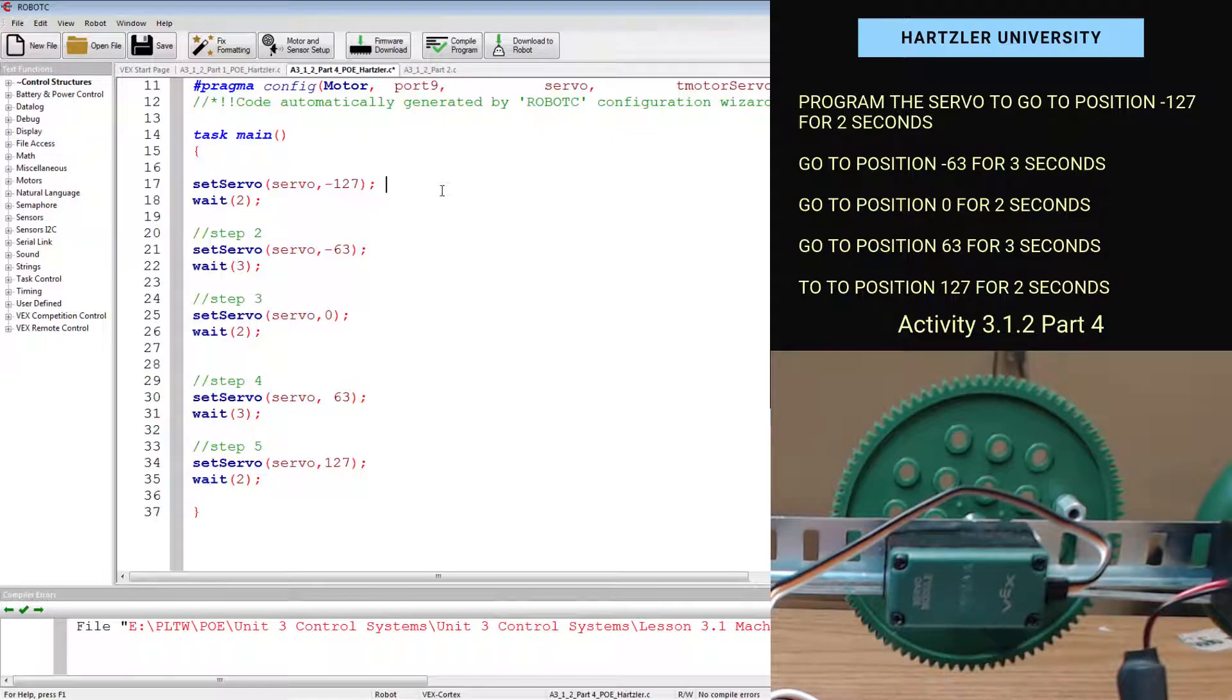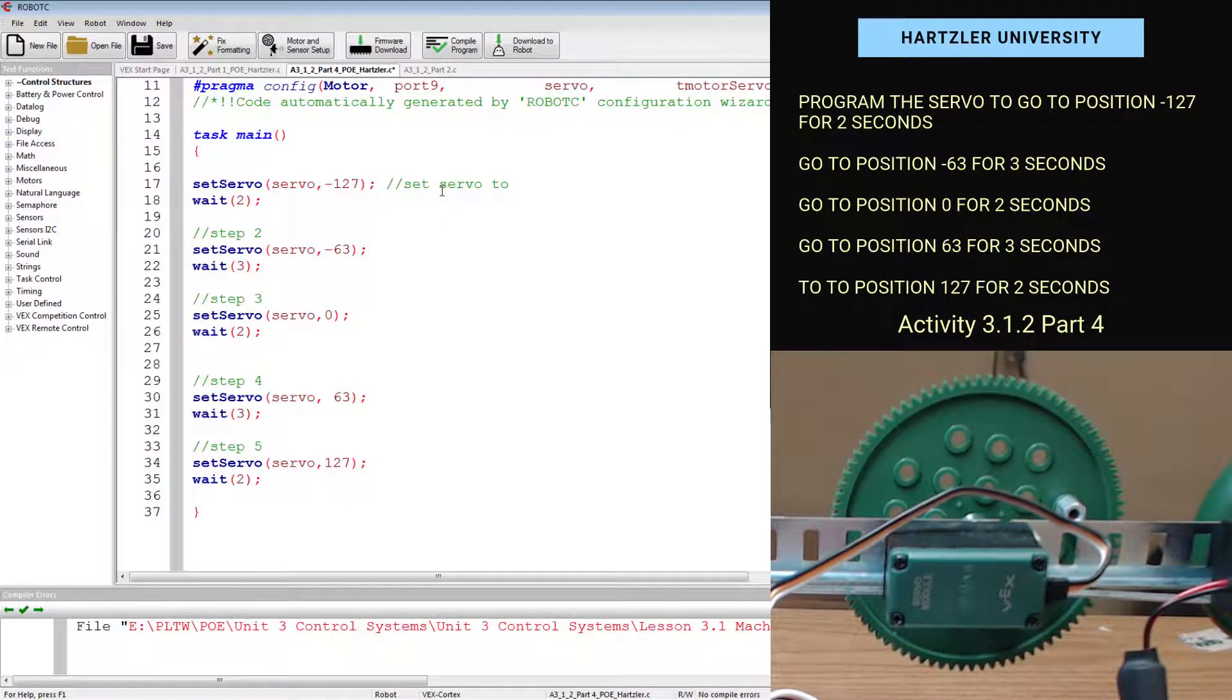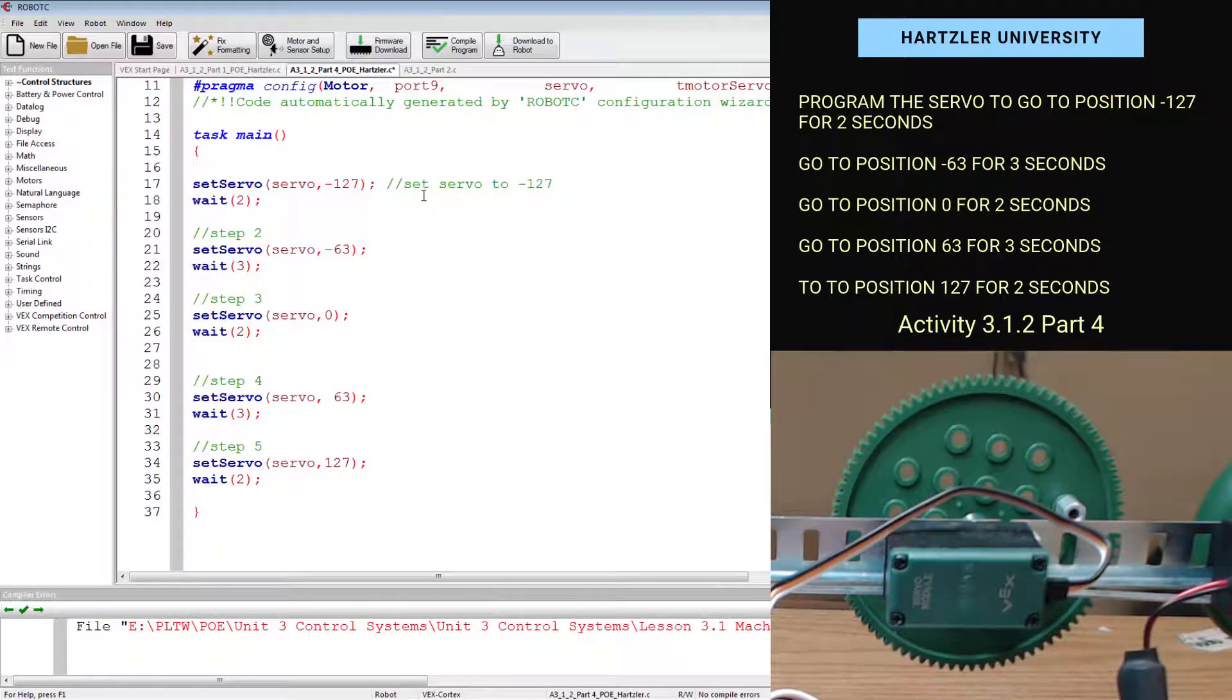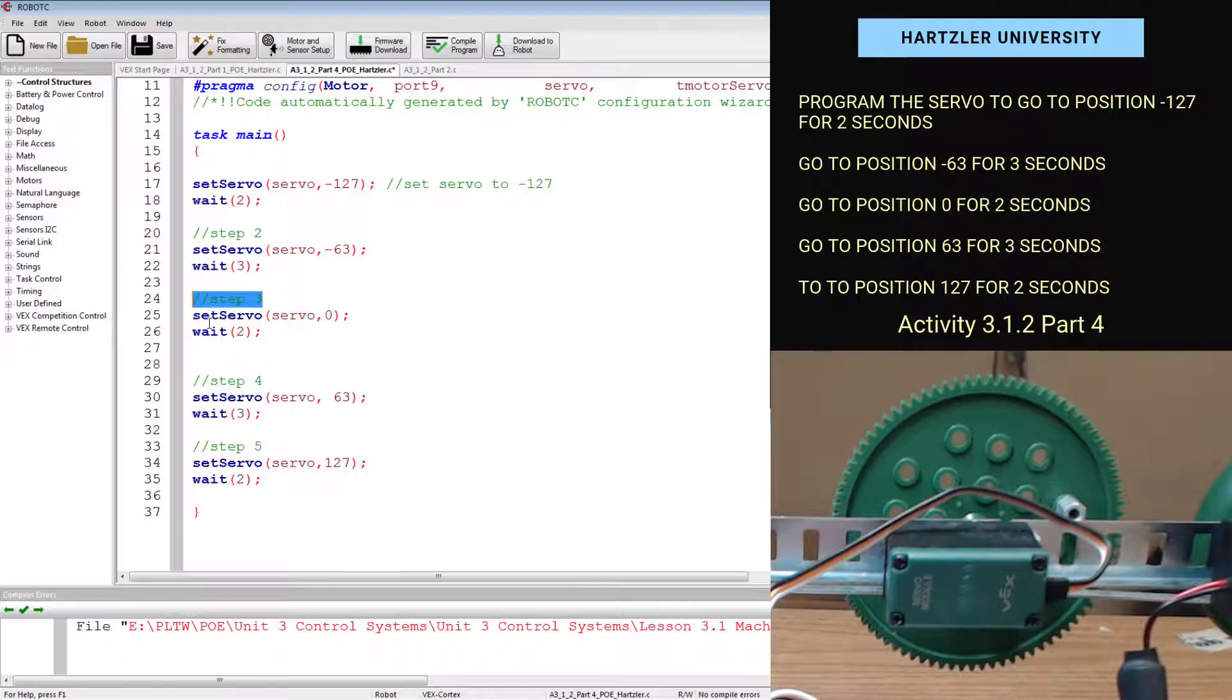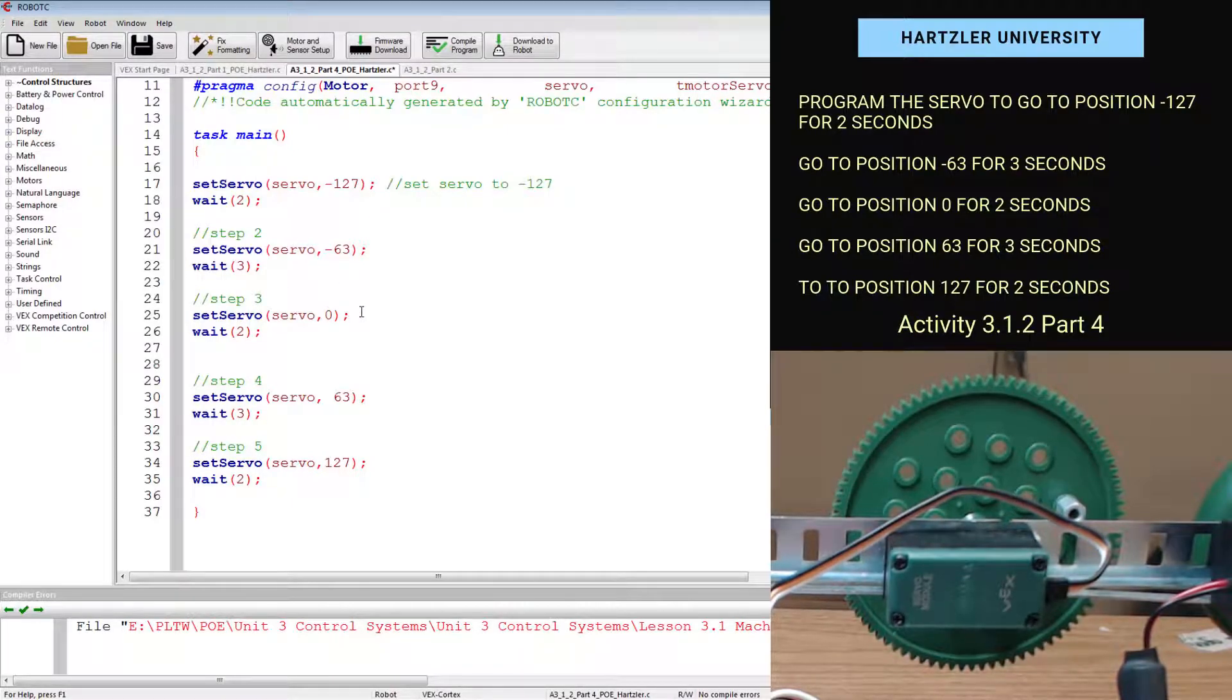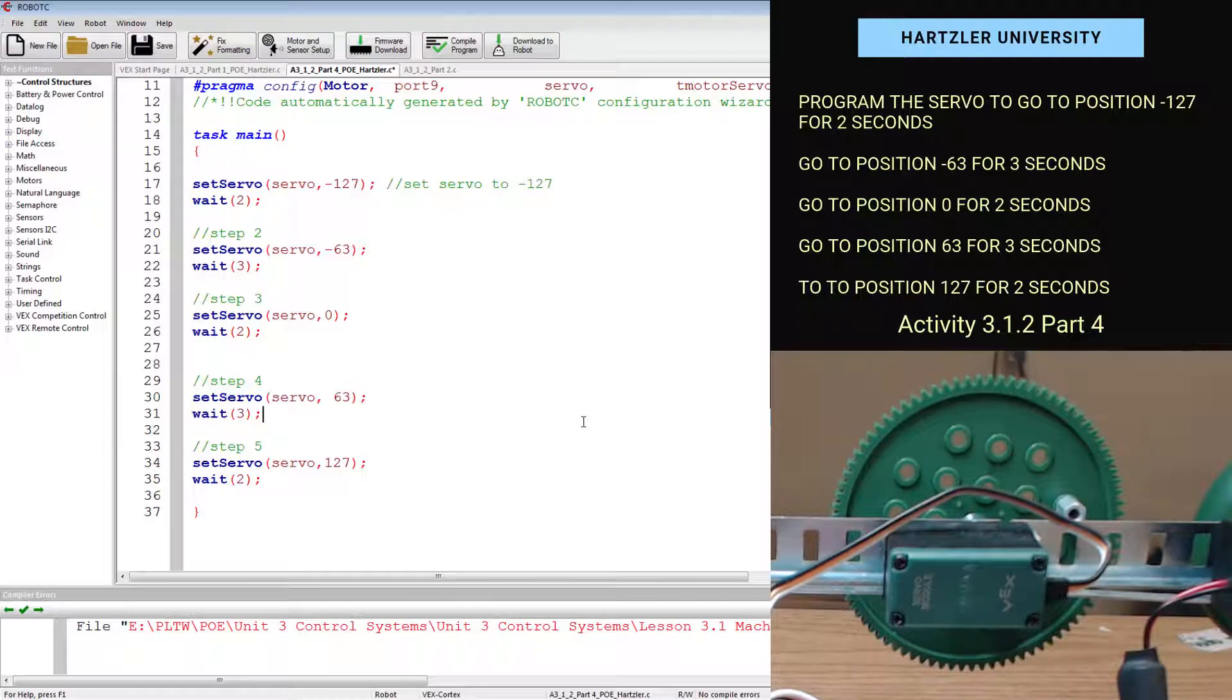You can always comment out to the right by doing two backslashes and say set servo to negative 127. This one's kind of simple. But the more complicated your code gets, the more important it is to comment so you know exactly what it is. If you're one of my students on a test or something like that, providing me with which step you're on and labeling each one by the number is incredibly helpful and will save both of us a bunch of time and make it easier for me to give you as many points as I can on that assessment.